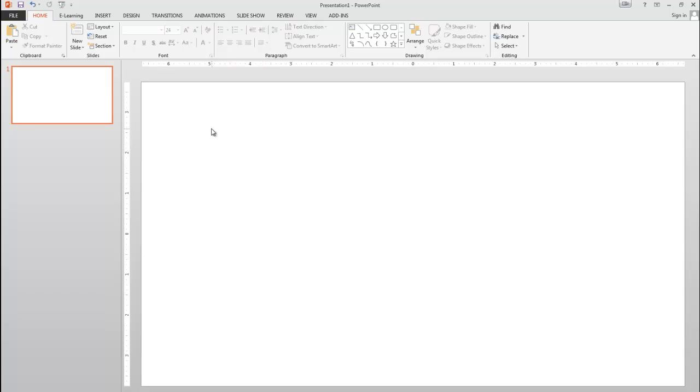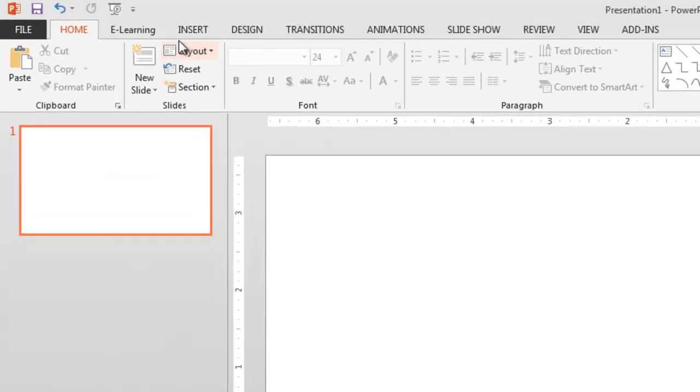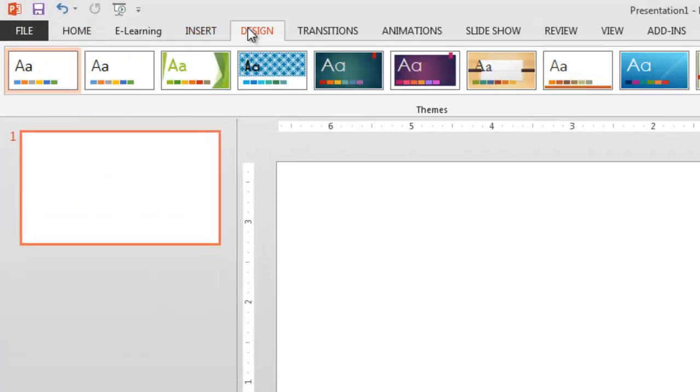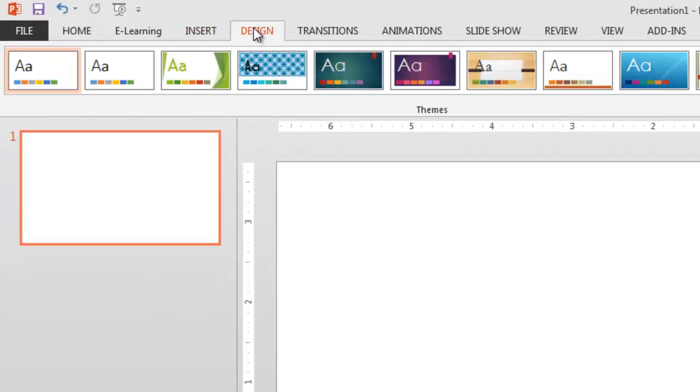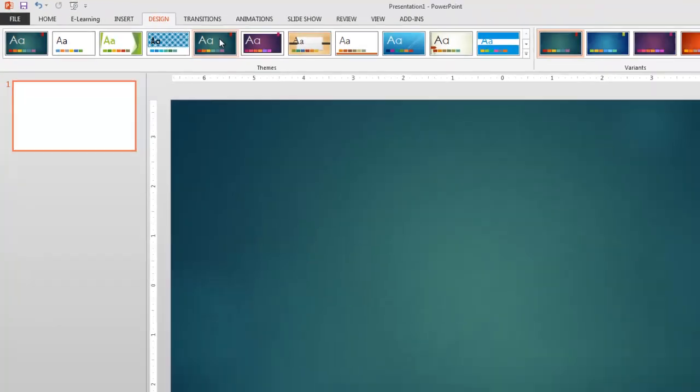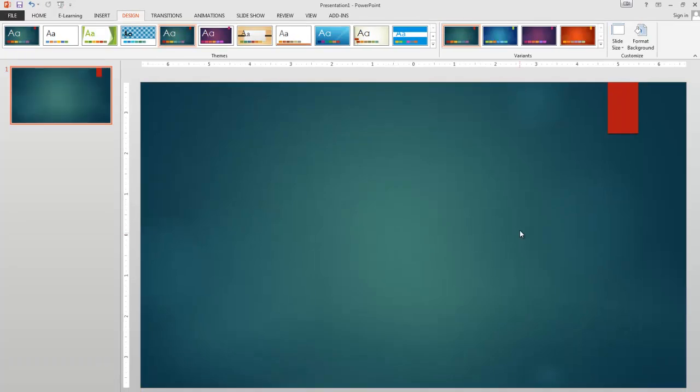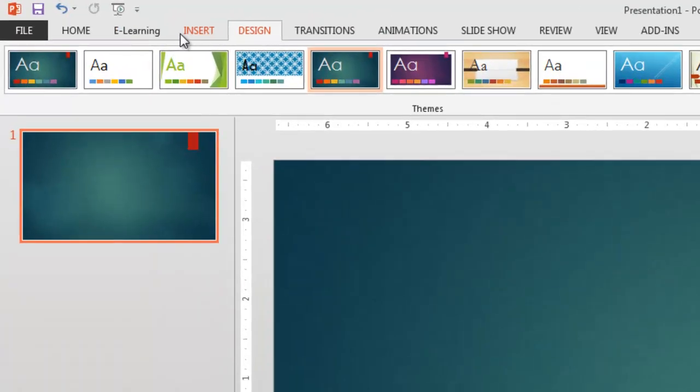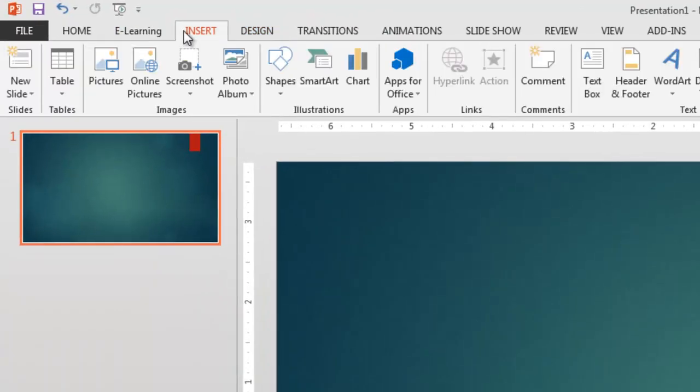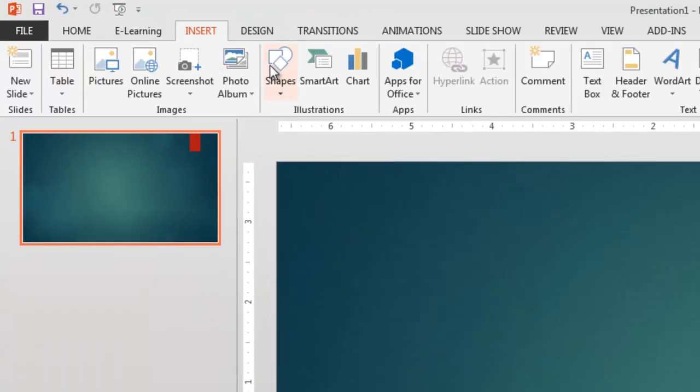I've got PowerPoint 2013 open right now for this example. I've just got a blank slide available here. Let's go to the Design tab and just kind of make it a little bit more interesting. And let's grab this green background here, kind of a teal looking thing.